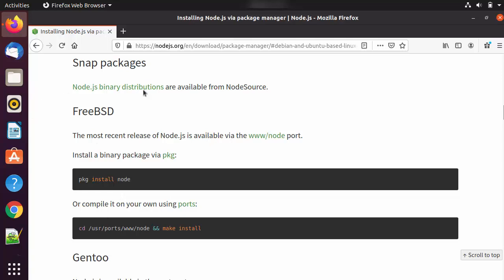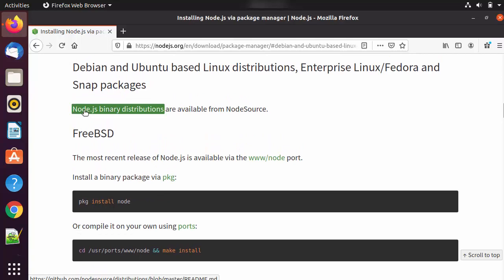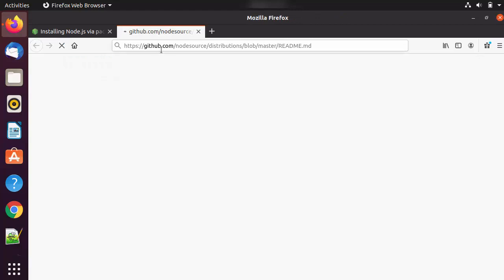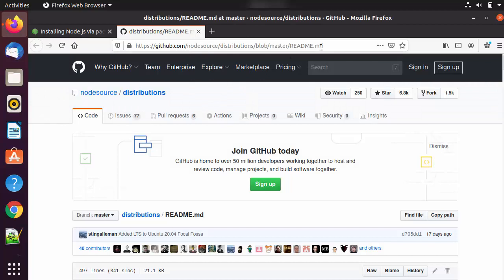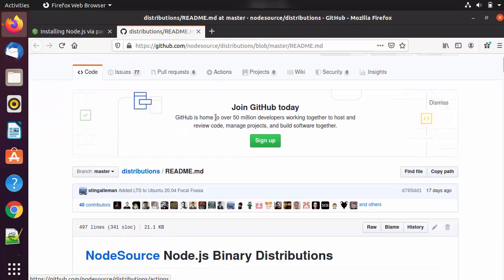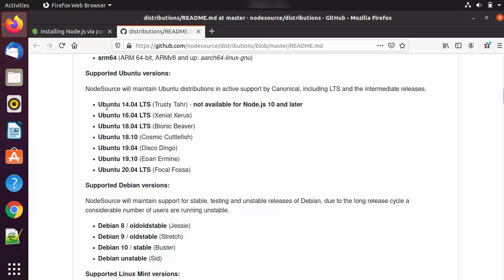You will be redirected to a page where there is a link available. Click on this link which is the 'Node.js binary distributions'. This will open the GitHub repository, specifically the NodeSource distributions repo. I'm going to give you this link in the description of this video, so if you don't want to go through all the steps you can just click the link in the description and come directly to this GitHub readme page.